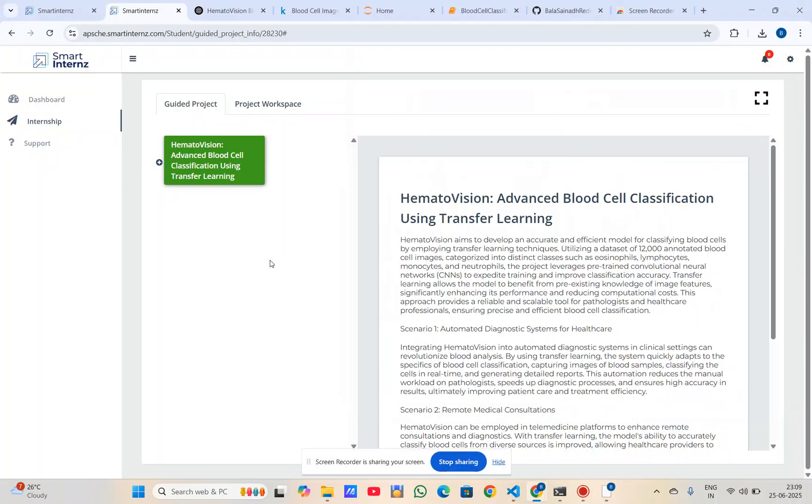Hello everyone, my name is Sayana Bredeer, currently pursuing BTIC in AML Brands. As part of my internship under Smart Printz, I have completed a machine learning project.